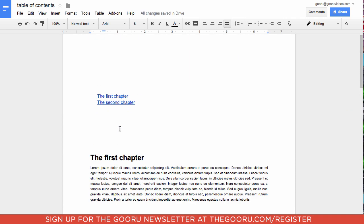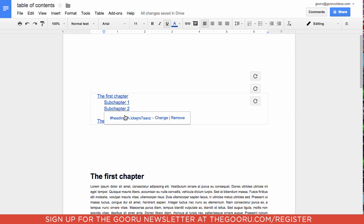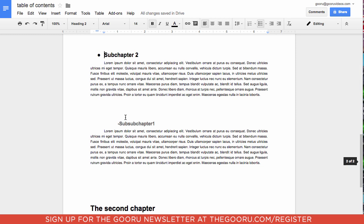So now to update our table of contents, we just click on it, and then click this little refresh icon on the right, and now it takes into account those new headings. So if we want to go to our sub-section two, just click on this, click the link, and it'll scroll right there.